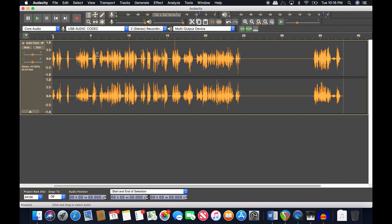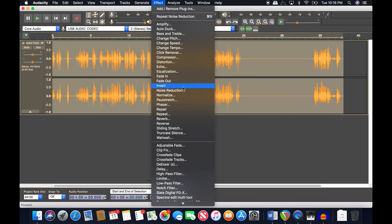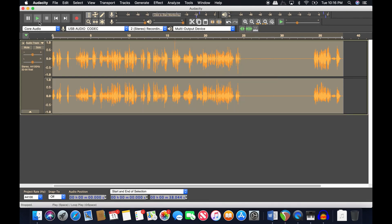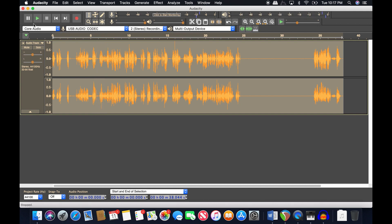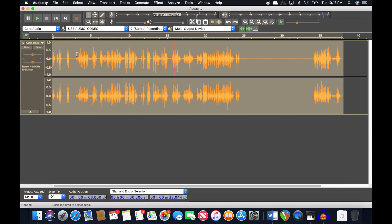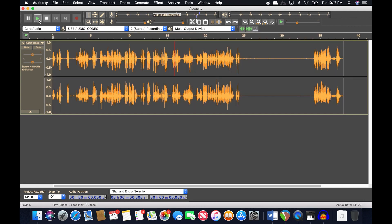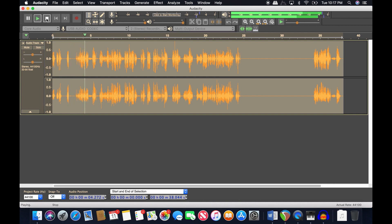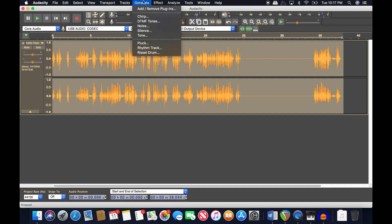That's where you get that tinny, almost whistling or swirling artifact sound — technically called an artifact. If you apply too much noise reduction it gets really bad. For example, if I undo the noise reduction and instead apply 24 dB of reduction, you can clearly hear that swirly effect, especially at the beginning. Undo that, and it's gone.